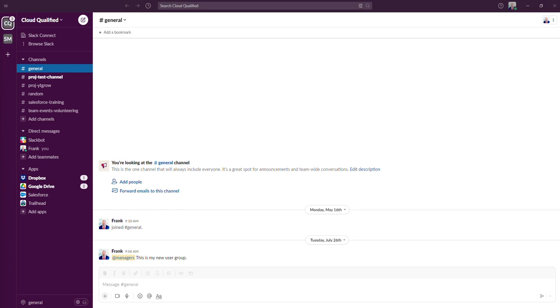As you can see, I have various channels that I've created in my workspace. Channels provide you and your team with a shared view into the work being done. With access to the same information, everyone in a channel can work in sync, and new members have full context when they join, since they'll have access to past channel communication.